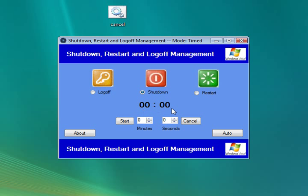That is our countdown timer, and this is the utility we'll use to set how long we want to count down for. It can do minutes and seconds.